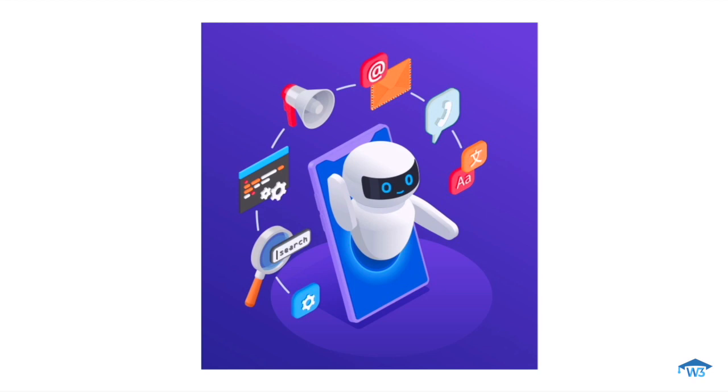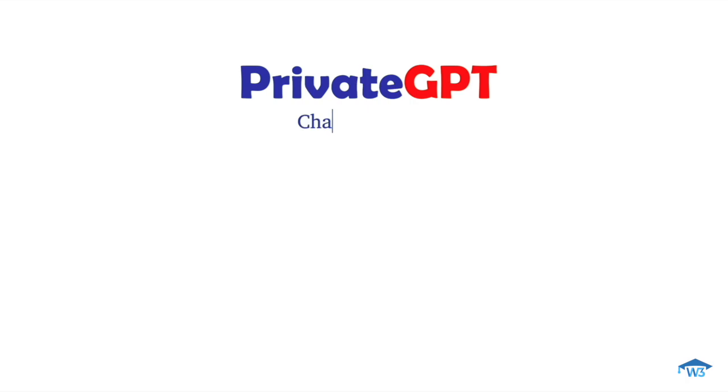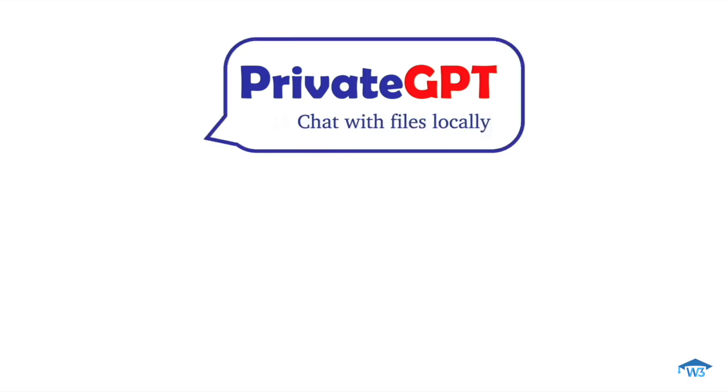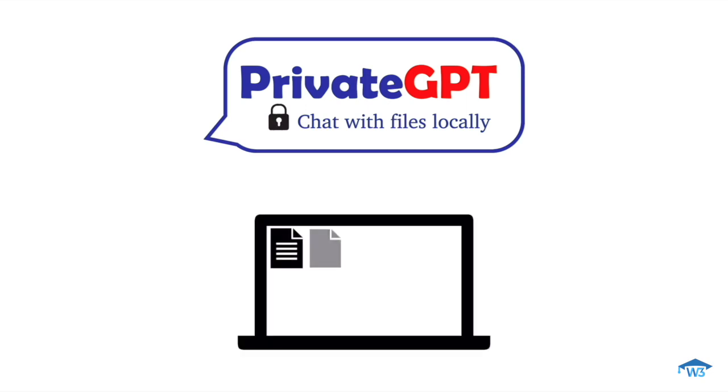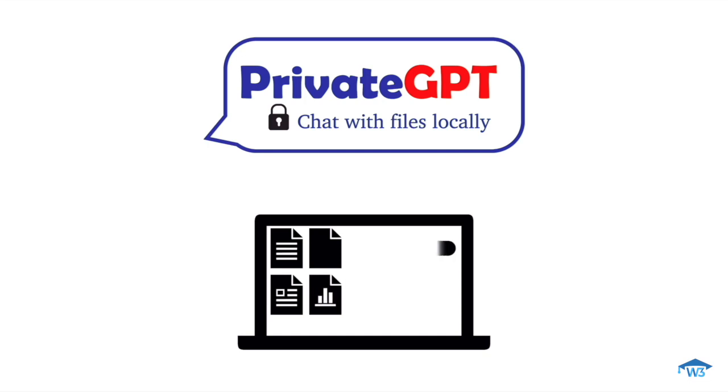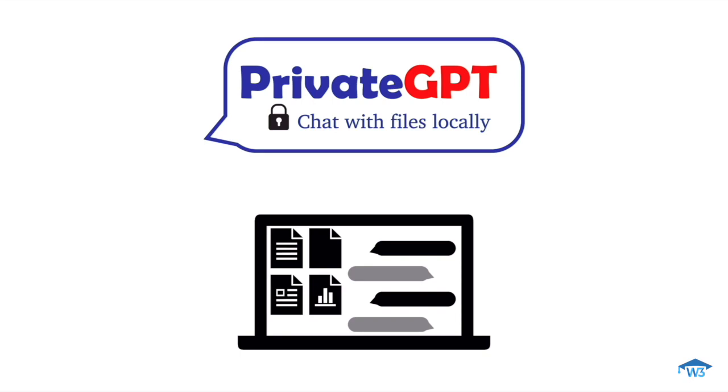Here enters PrivateGPT, the perfect solution to your requirement. PrivateGPT is an innovative open source project designed to provide a secure environment for interacting with your documents. With PrivateGPT, you no longer need to share private documents with big corporations as it offers a local open source alternative. Simply put, PrivateGPT is a chatbot that can answer any query related to the documents stored in your local system. You have your own private chatbot and you're not even sharing the data with anyone else over the internet.